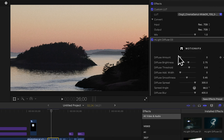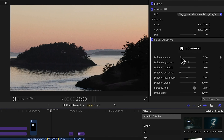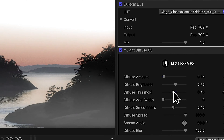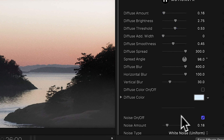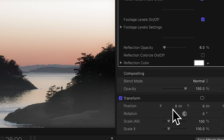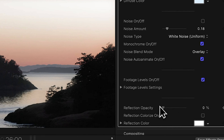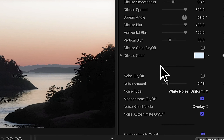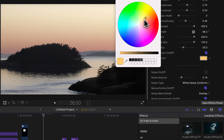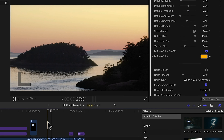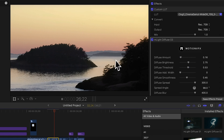We can change the diffuse amount, which changes the brightness of the diffuse. You can also change the threshold, which changes what is being diffused. I like to turn off the noise, and I also like to turn off the reflection opacity — by default there's a reflection and I find it odd. There is also an option to change the color of your light, so I'm going to make this a little more yellow. Let's play — now that looks beautiful.